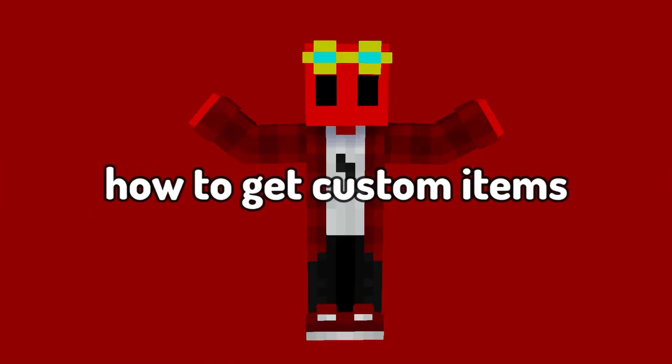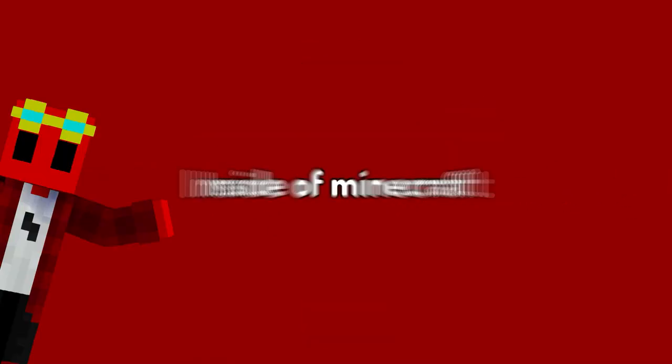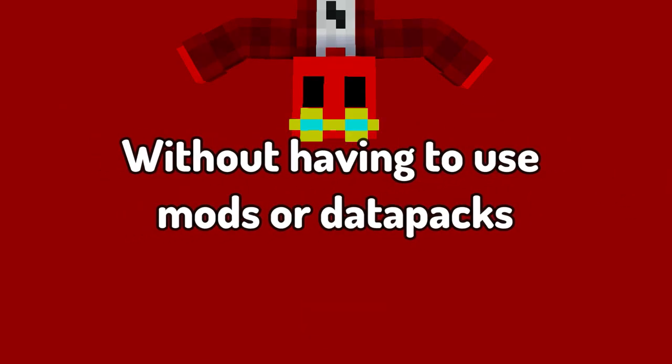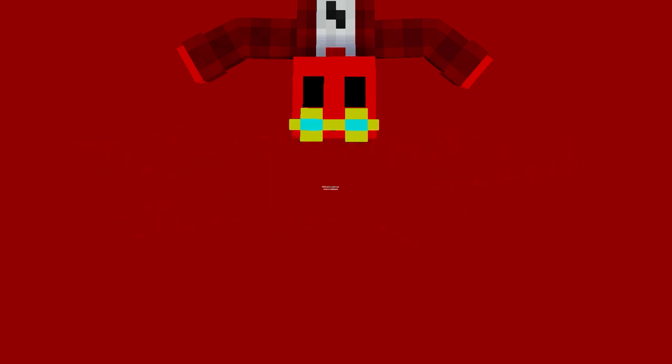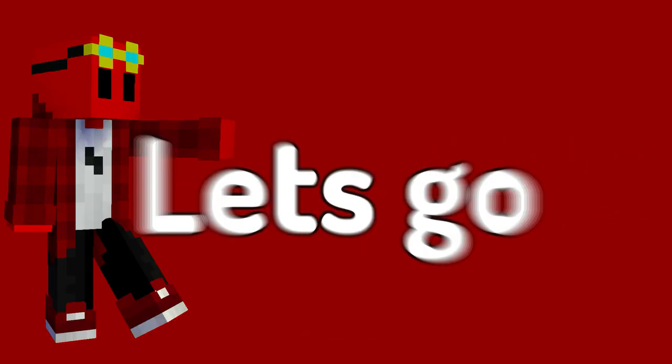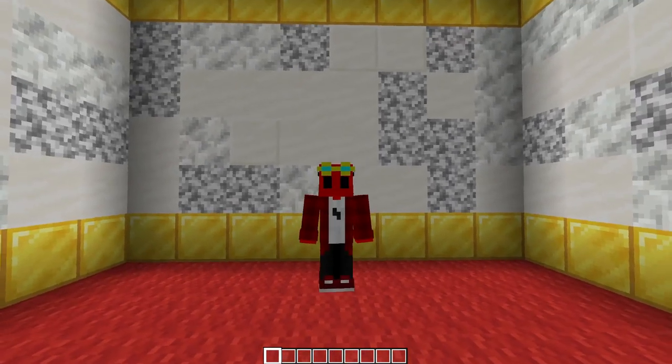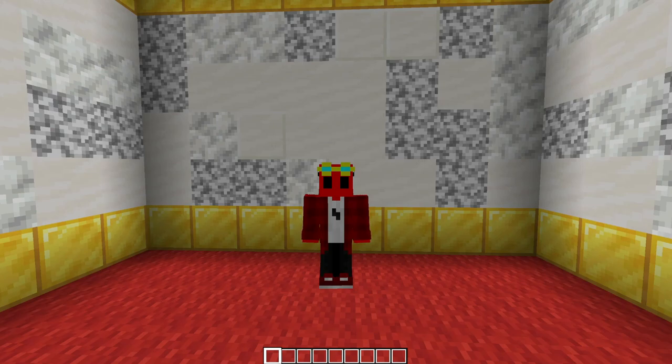Today I'm going to be showing you how to get custom items inside of Minecraft without having to use mods or data packs at all. So without further ado, let's go.